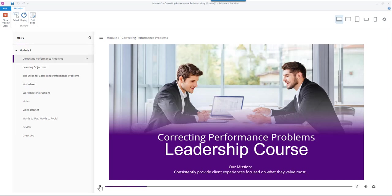Welcome to Module 3 of Correcting Performance Problems: Steps for Correcting Performance Problems. When you are ready, click Next to continue.